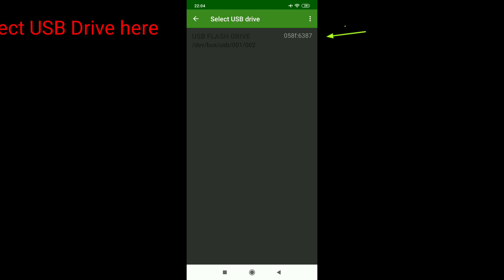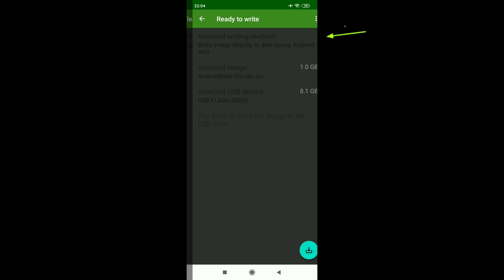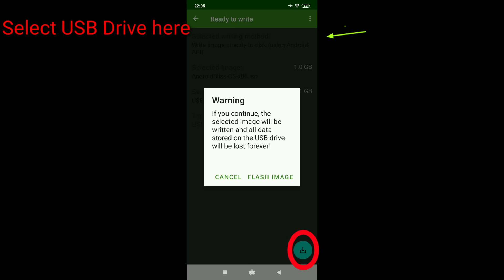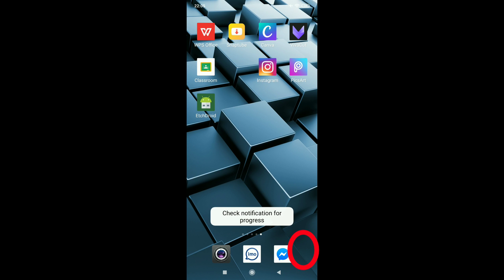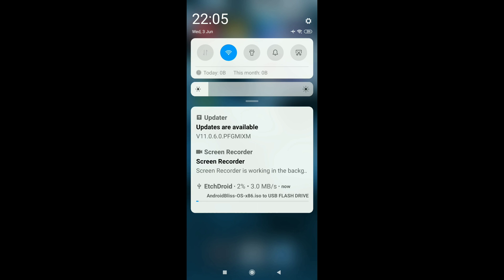Click on Write RAW image or ISO. Select the ISO file and then select the USB drive. Click on this button and flash the image. Wait for the bootable disk to be created. This was the first method.